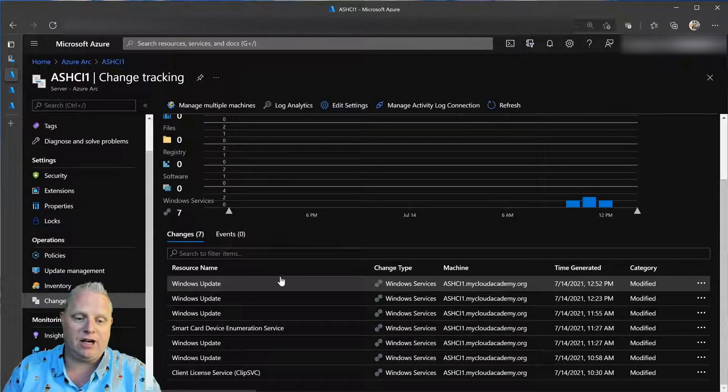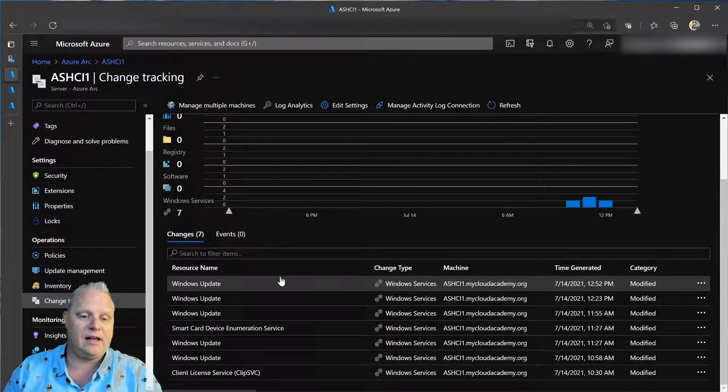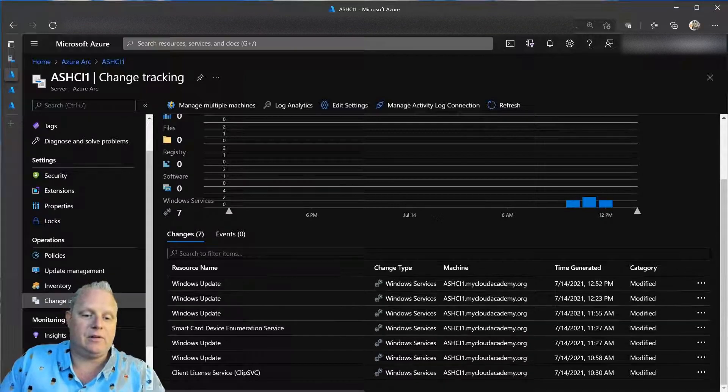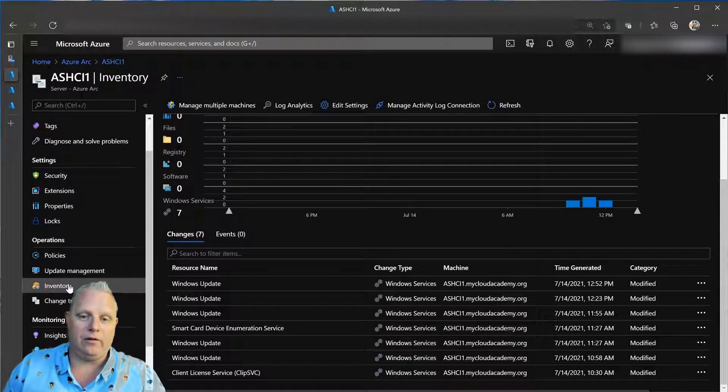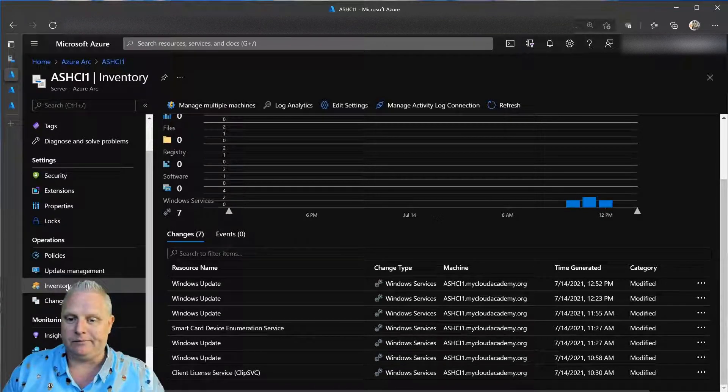And so, now my physical servers in Orlando are reporting up to Azure Arc and Log Analytics to provide me information about my change tracking, my inventory, and more, all through Azure Arc.